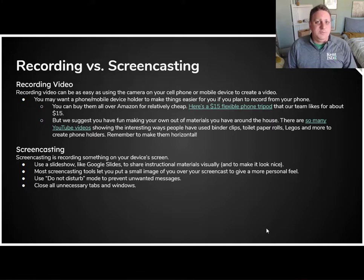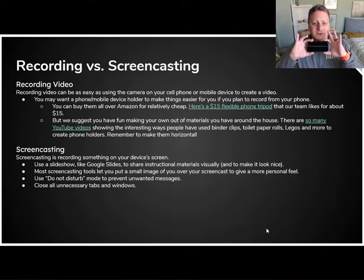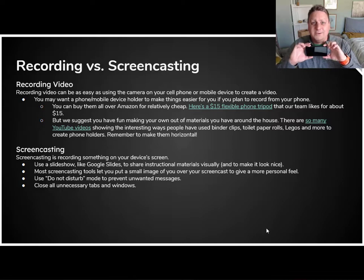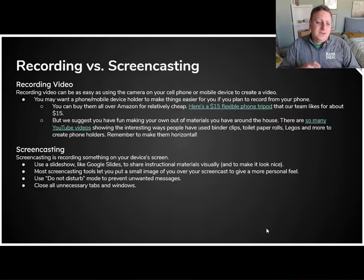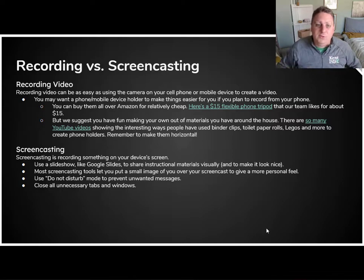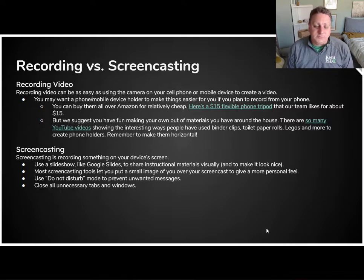One thing I want to caution you on: make sure that videos are recorded horizontal, because that is the way they are viewed by your students.